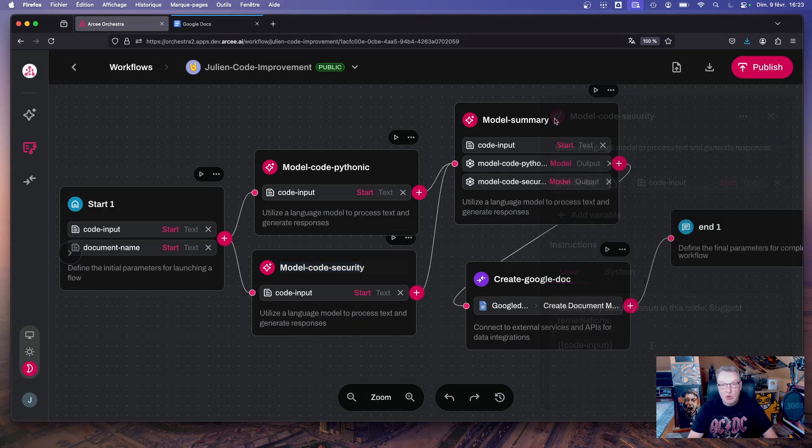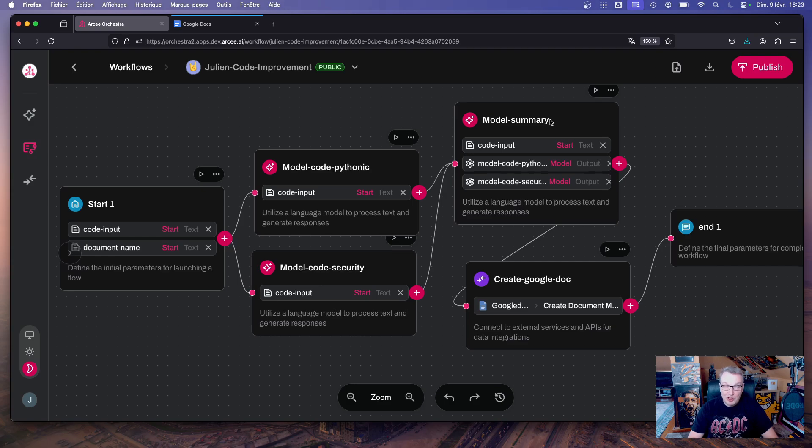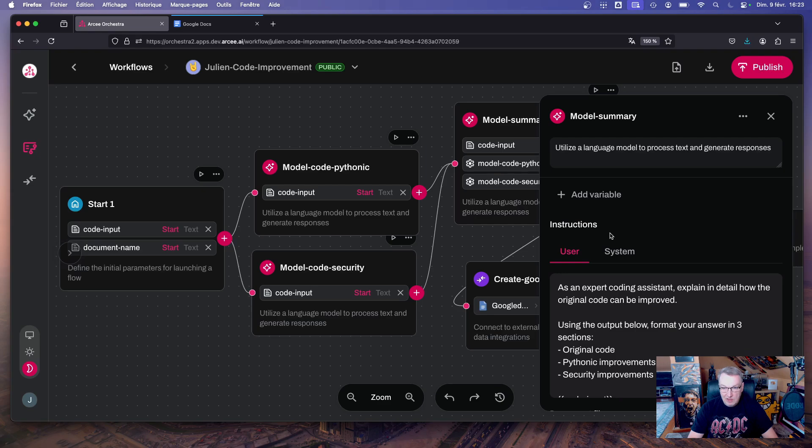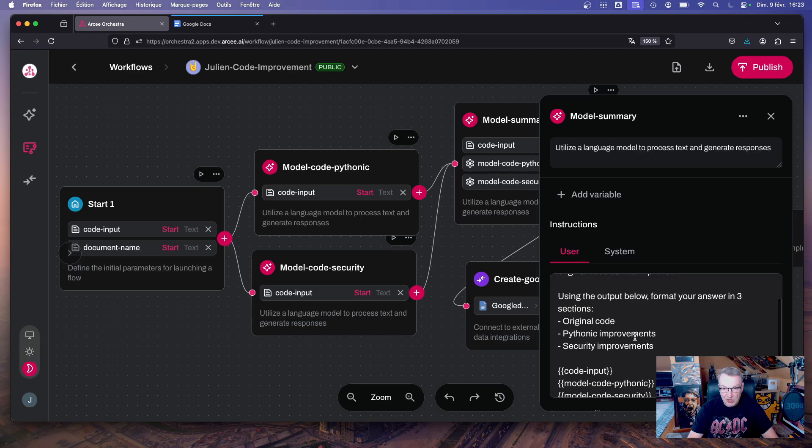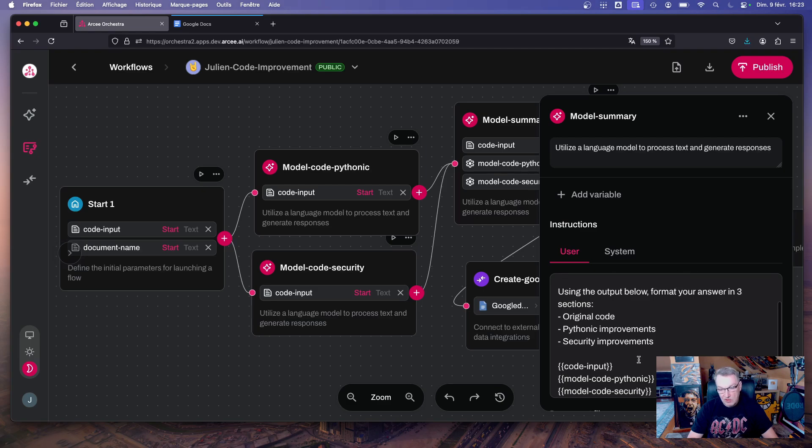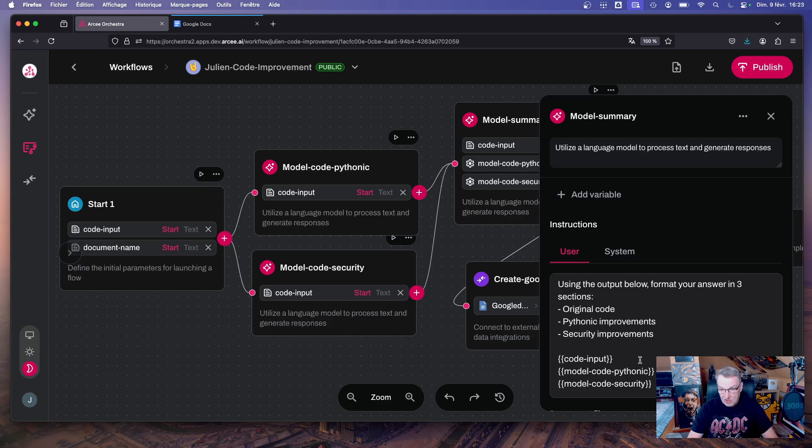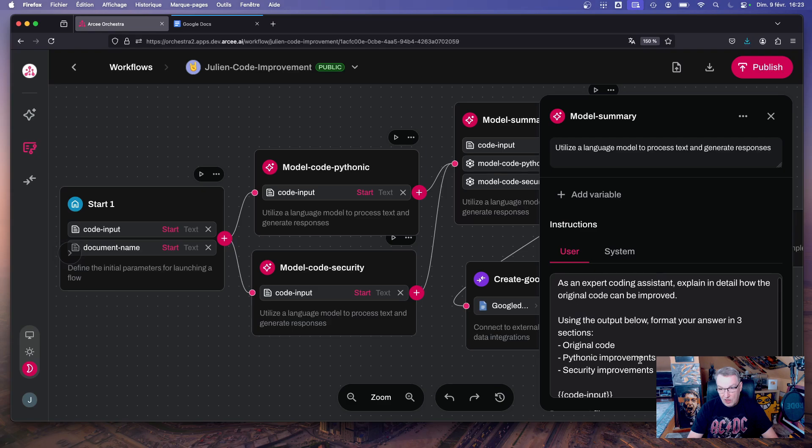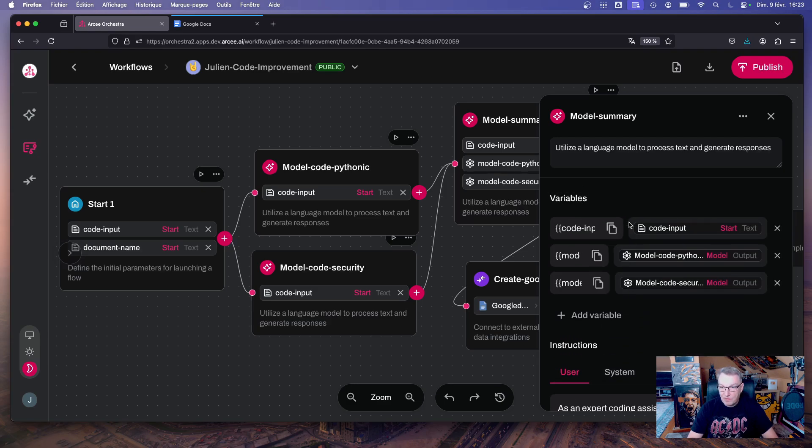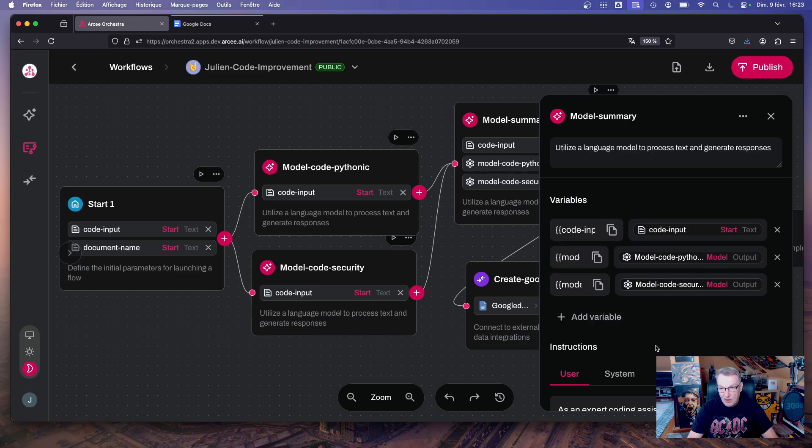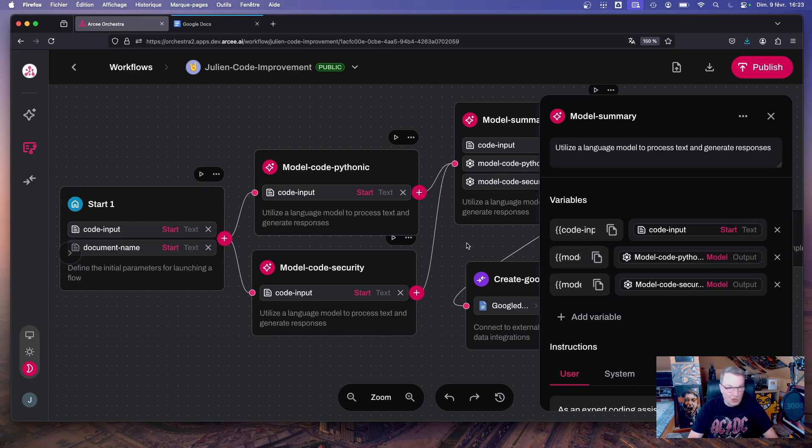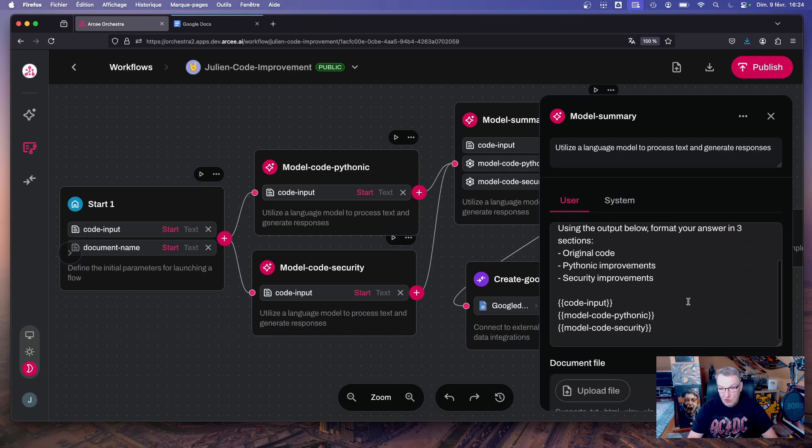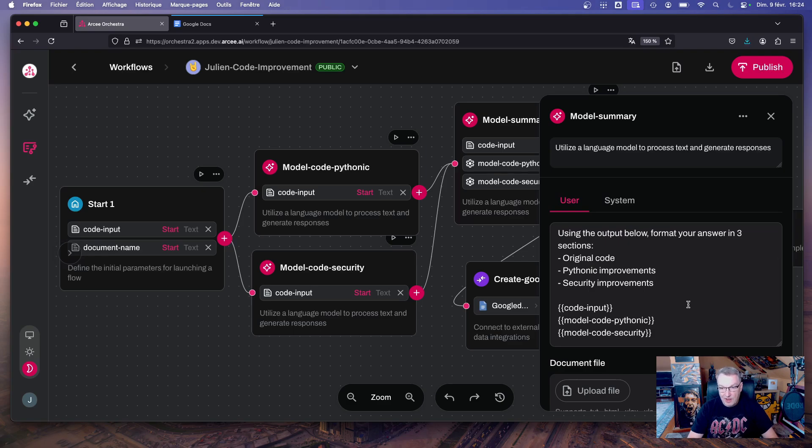Those two nodes then go into a third model node which is called model summary. So model summary is the node where we're going to take the original code, the pythonic improvements, the security improvements, and we're going to generate a document summarizing all the improvements that we can do. Pretty simple prompt and you can tweak it very easily. And we have the three inputs as mentioned: the two from the pythonic review, security review, and as well as the code input from the start node that obviously gets propagated all the way.